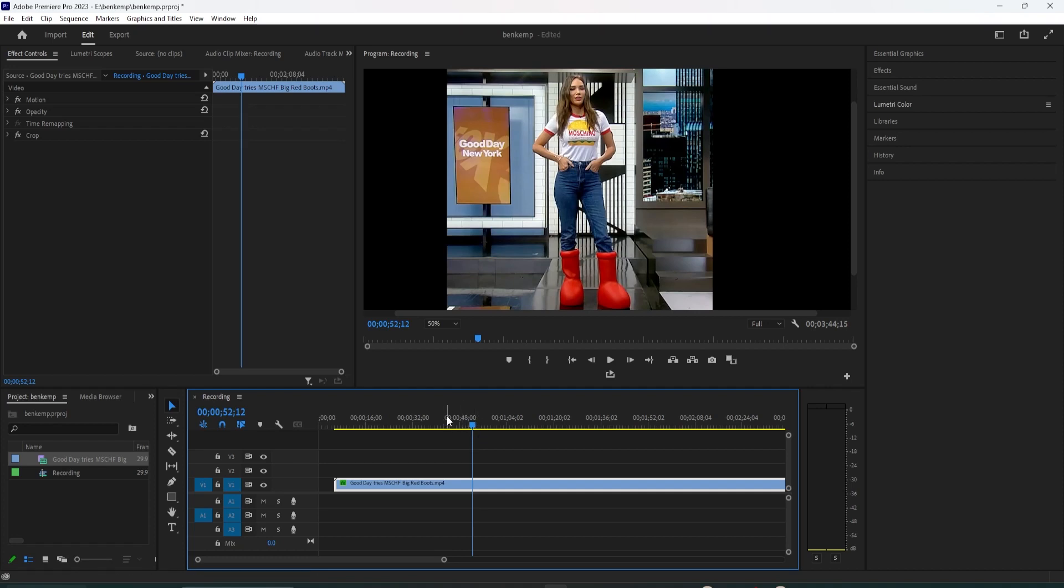Alright, to get started, I just added a video clip to my timeline, and I'd like to change the color of boots in the clip.